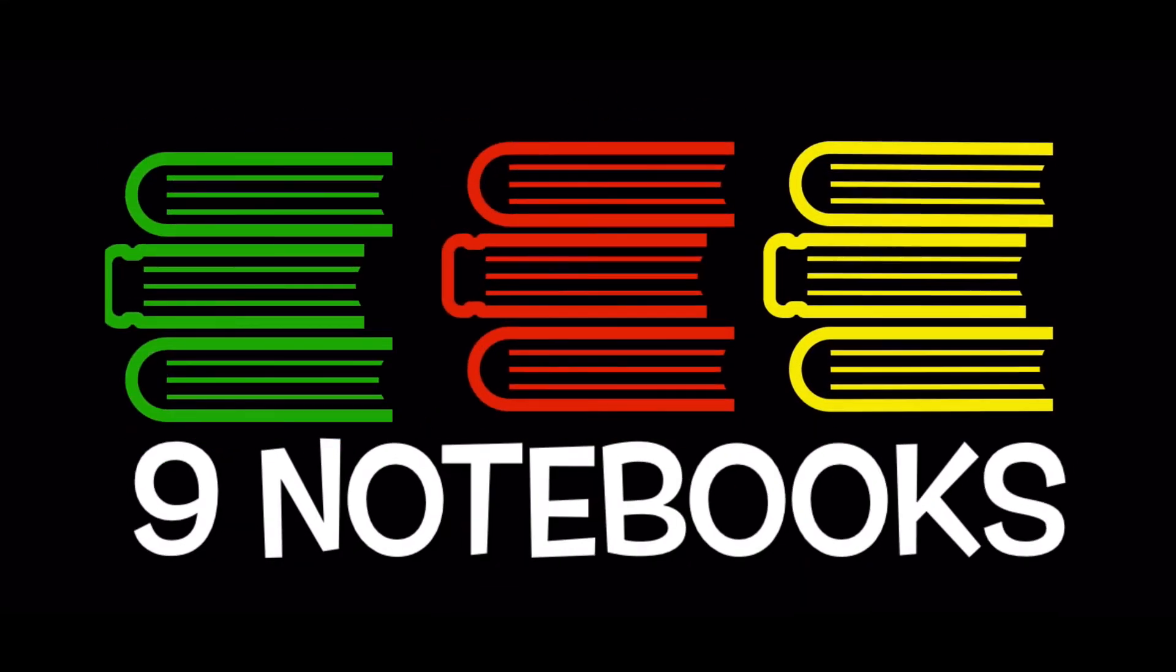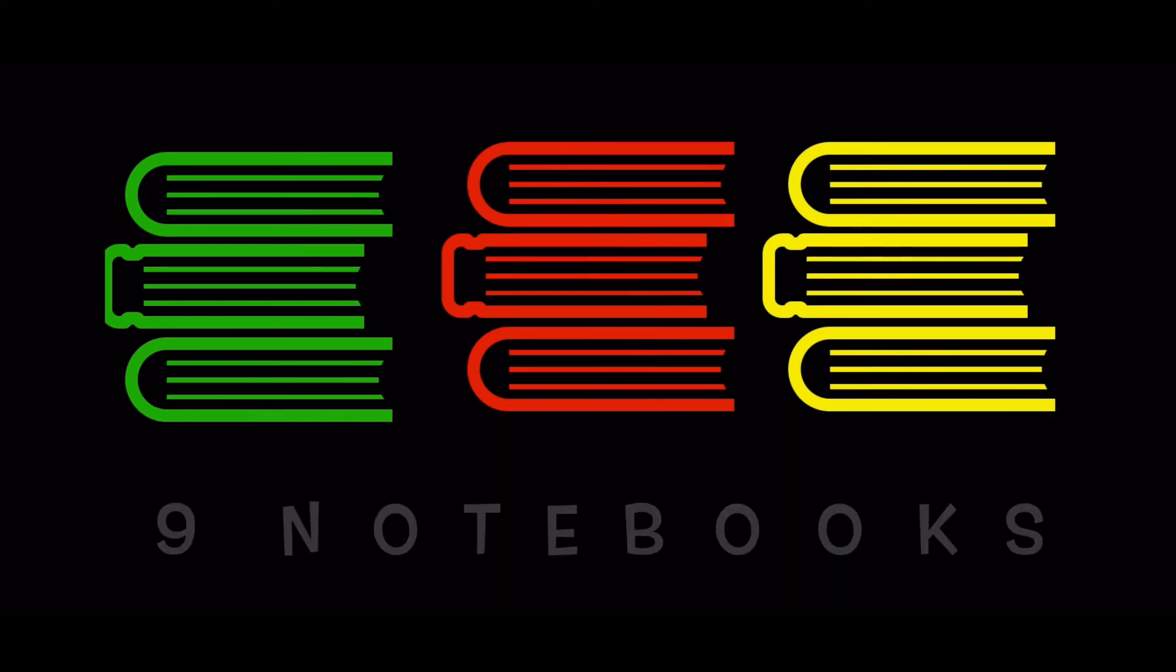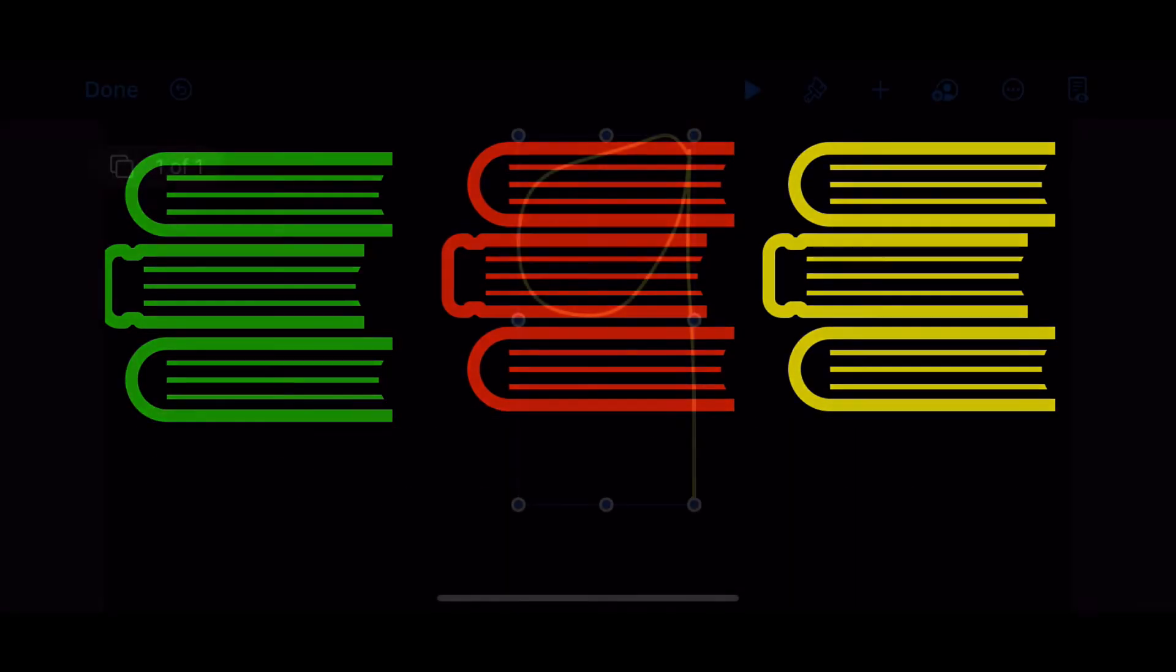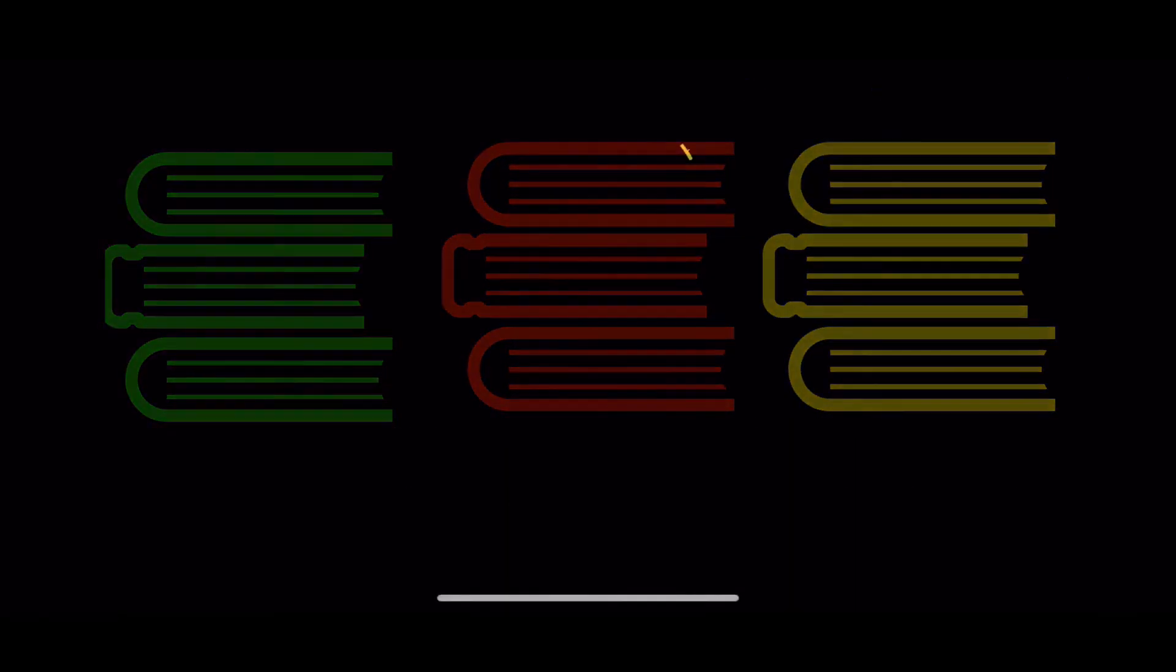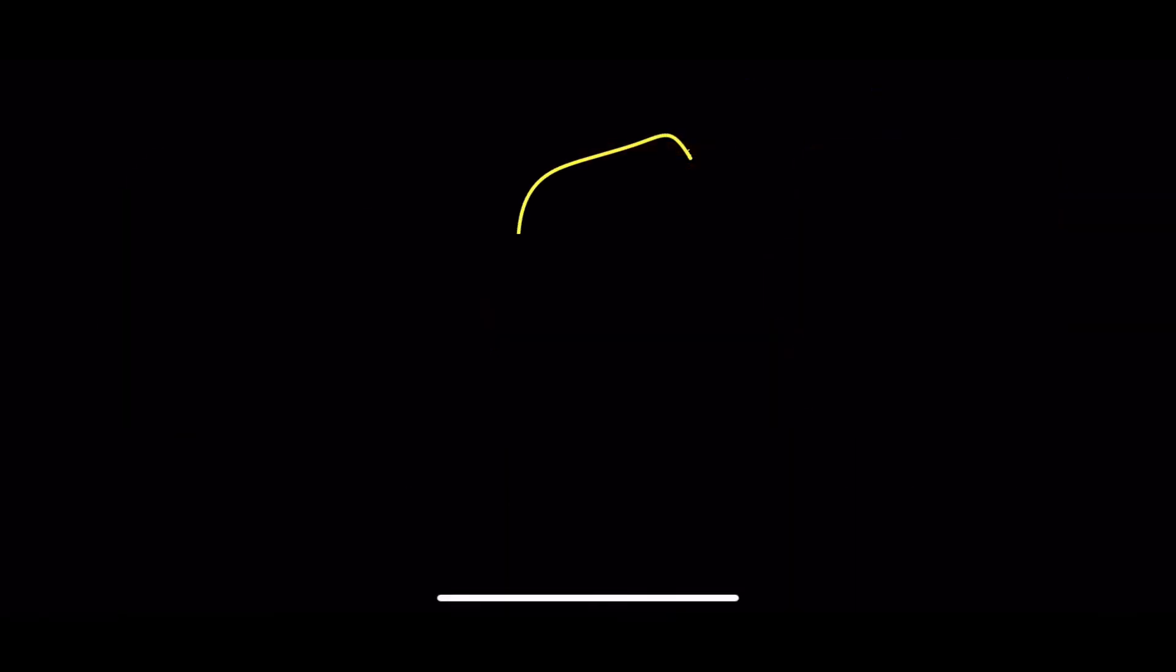Nine notebooks. Three in each pile. Three, six, nine.